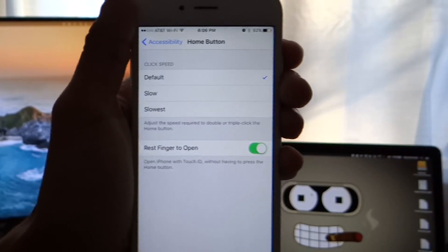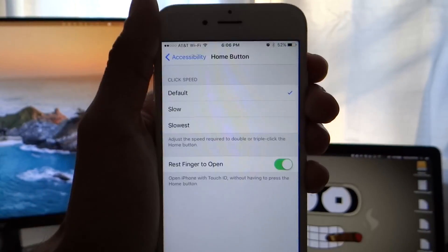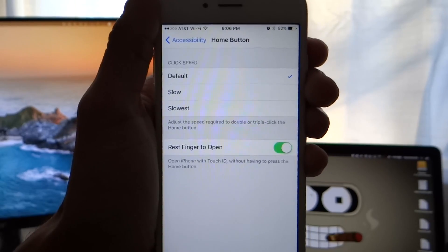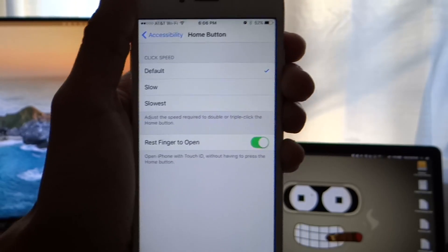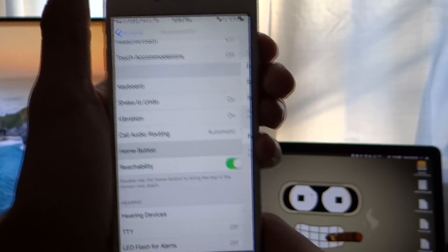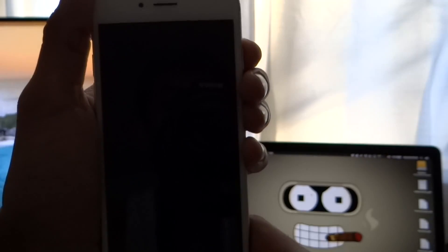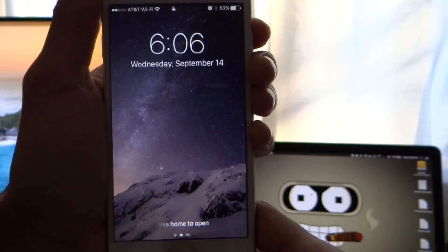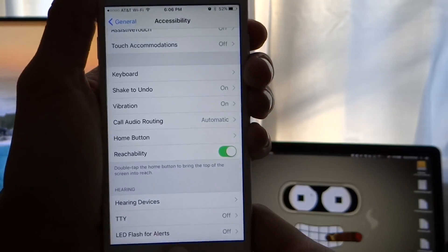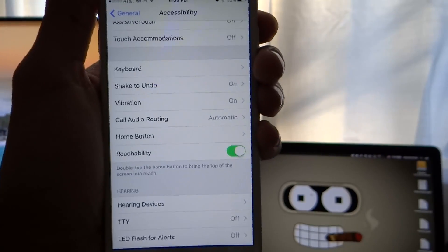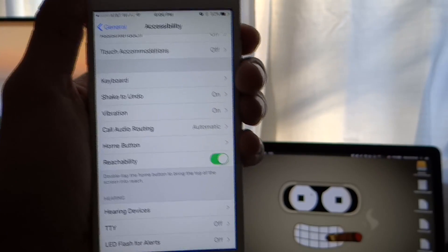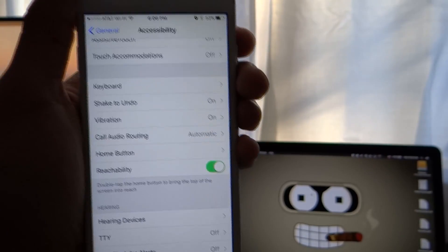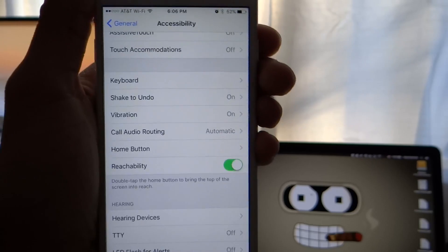For me this is already on, but by default this is not enabled. If you turn this on, what you'll be able to do is, when you wake the phone and your finger is on the home button, it will open up automatically. You won't have to press the home button.